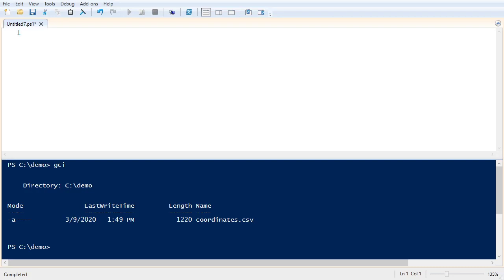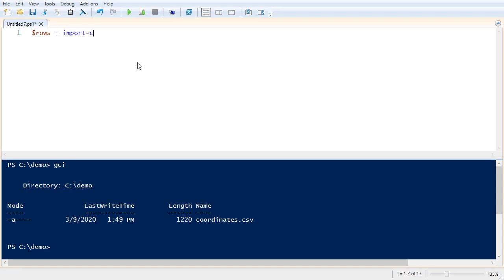In this fictional scenario, we have a CSV file that the customer has given us with a list of camera MAC addresses and the GPS coordinates for those cameras. So let's go ahead and import the CSV file into a variable here. And let's see what it looks like.